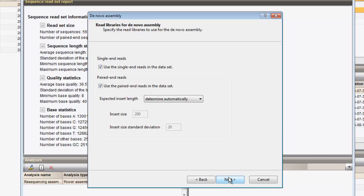When working with paired-end data, the library insert sizes can be defined in this page of the dialog. Paired ends are typically used to optimize the assembly in regions with repeats larger than the read size. Otherwise, repeats longer than the library fragment size cannot be reliably assembled and will create gaps in the assembly.